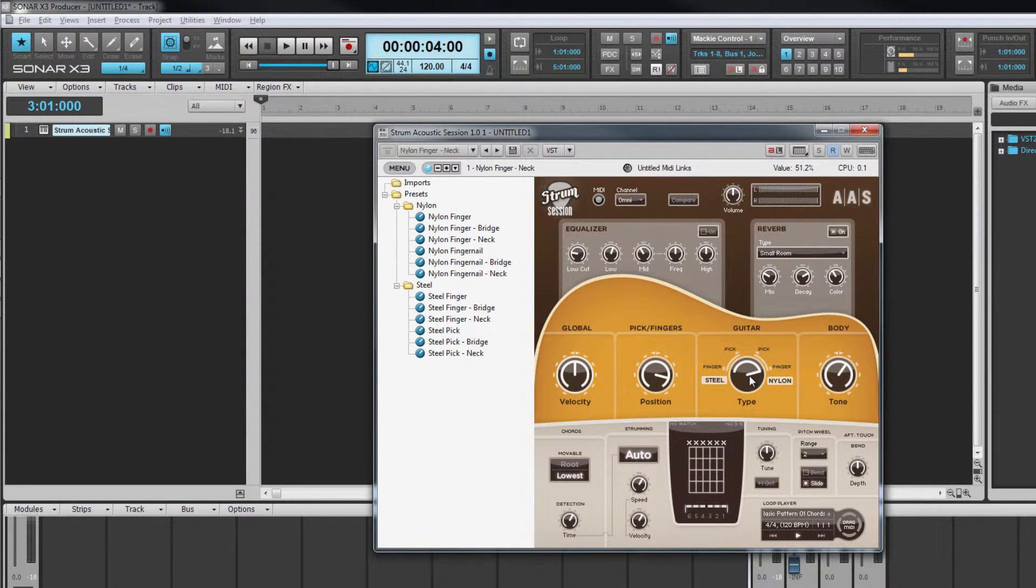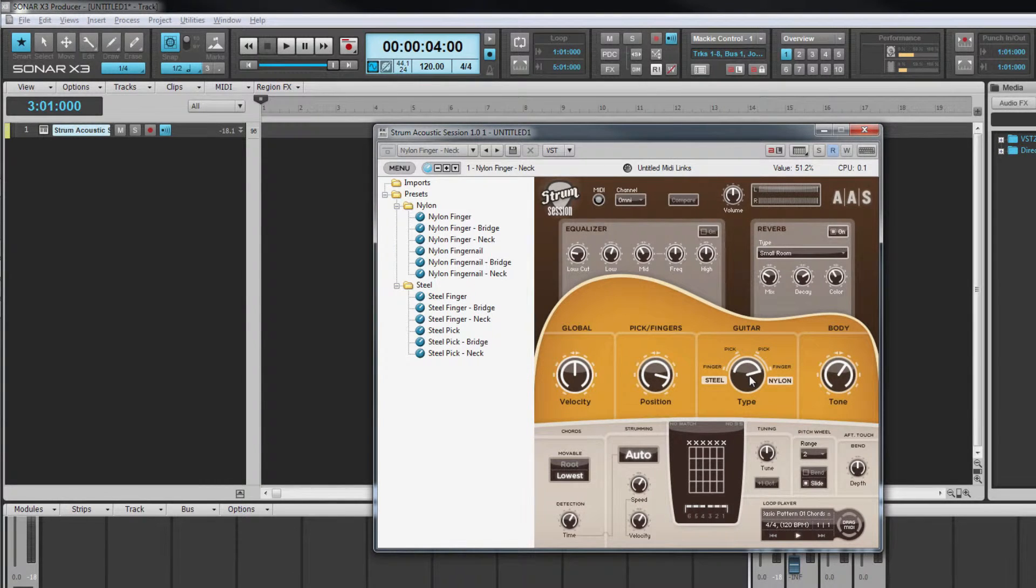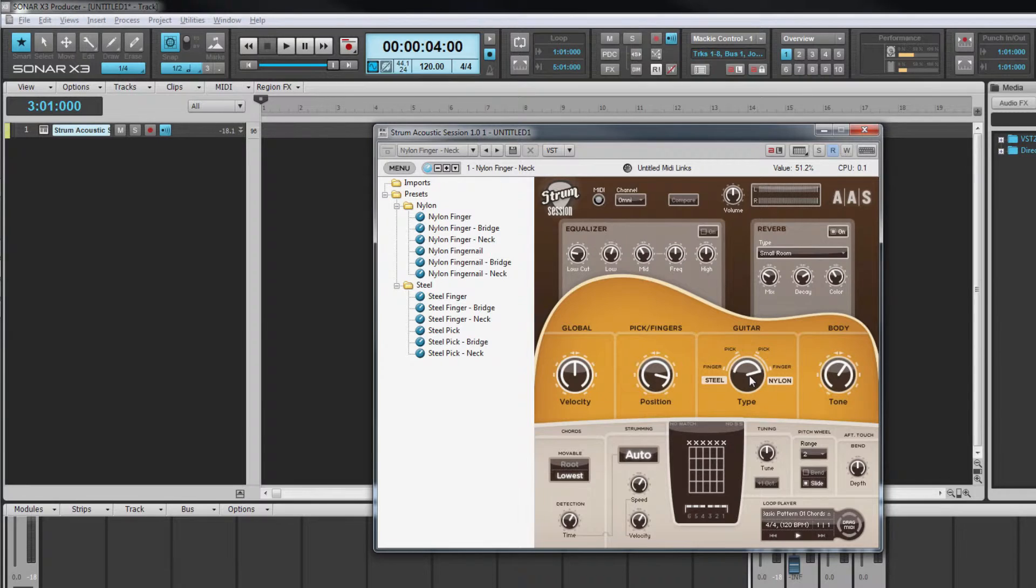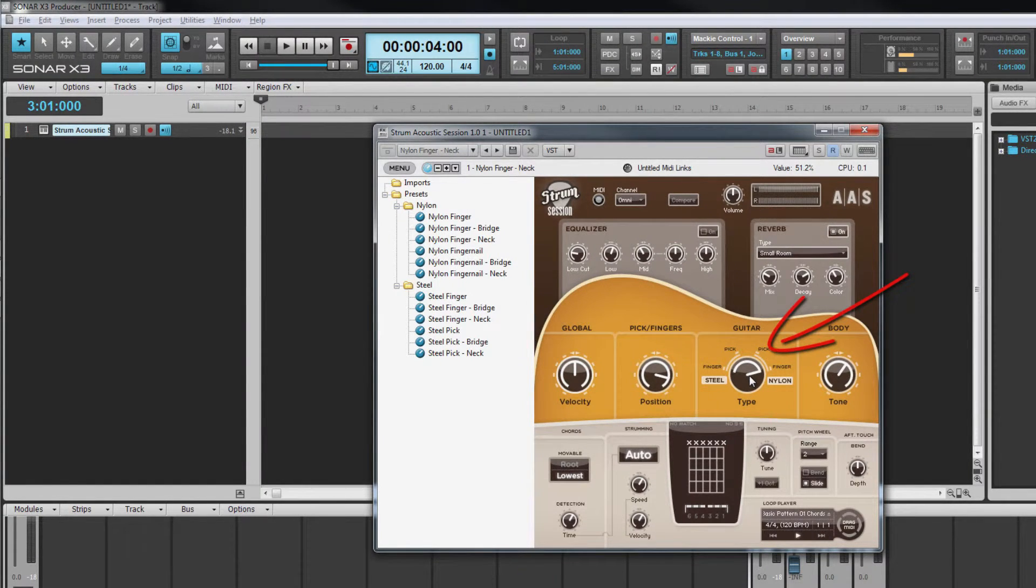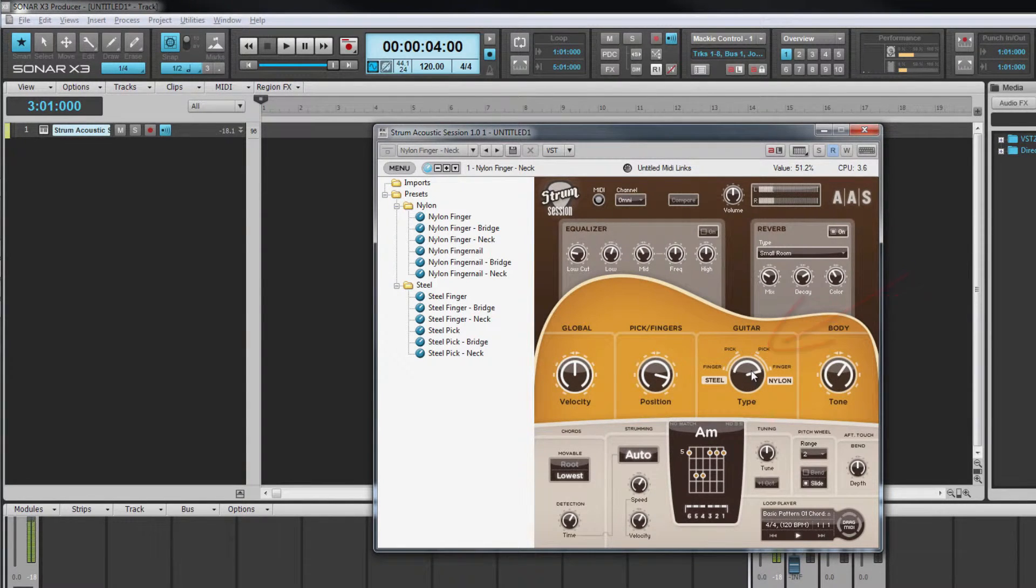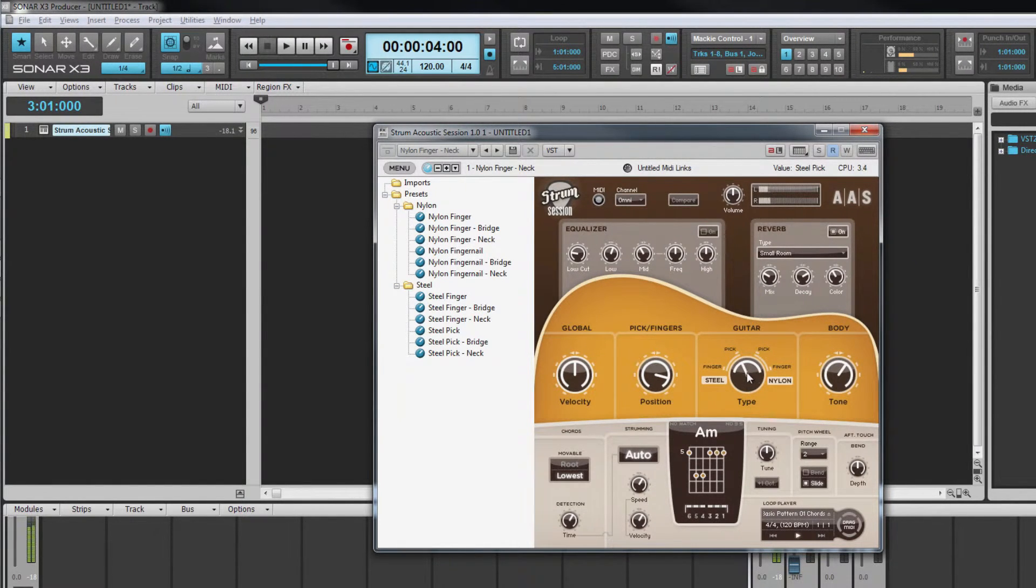One of these is the type of strings used and whether they are picked with fingers or a pick. These variations can be simulated using the guitar module with settings for both steel and nylon strings with either pick or fingers. You can hear the tone changes as this control is adjusted.